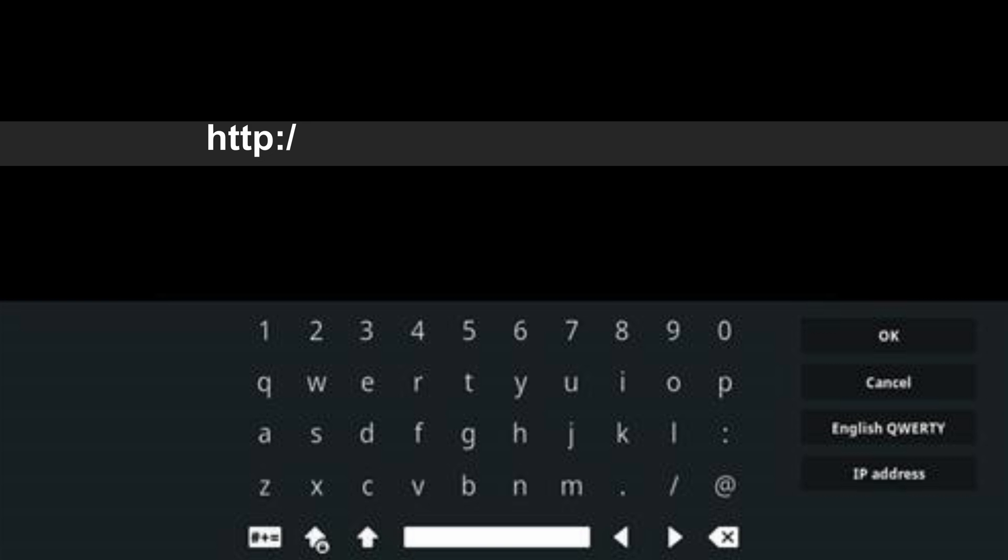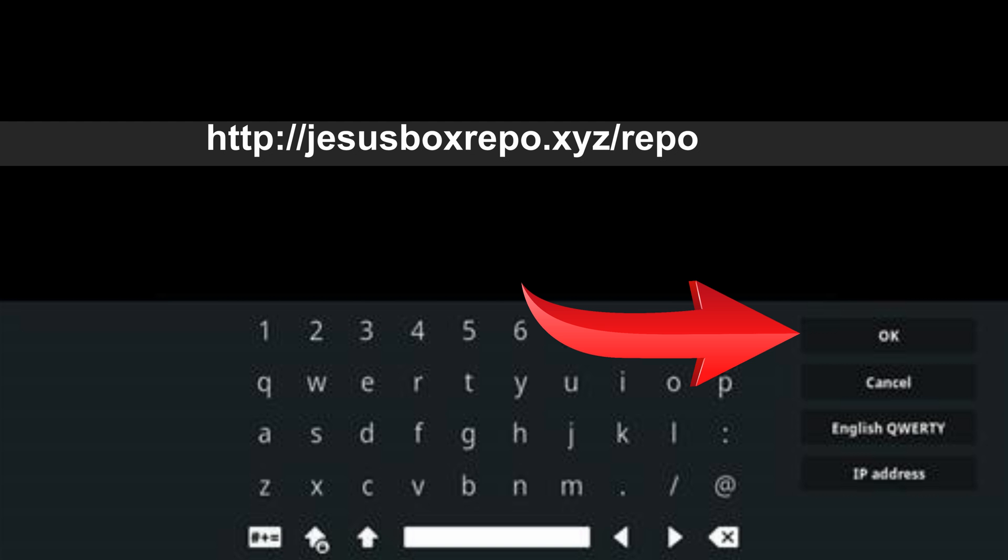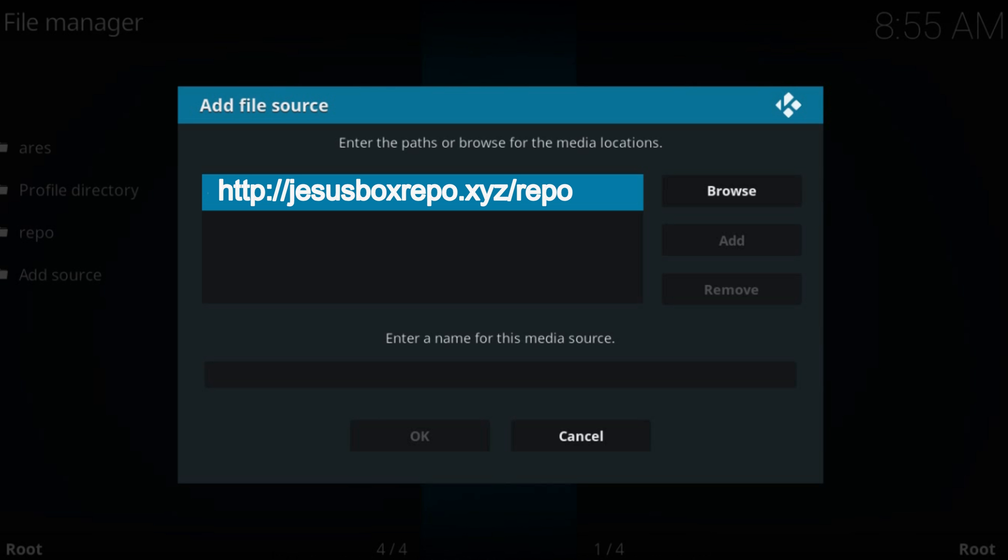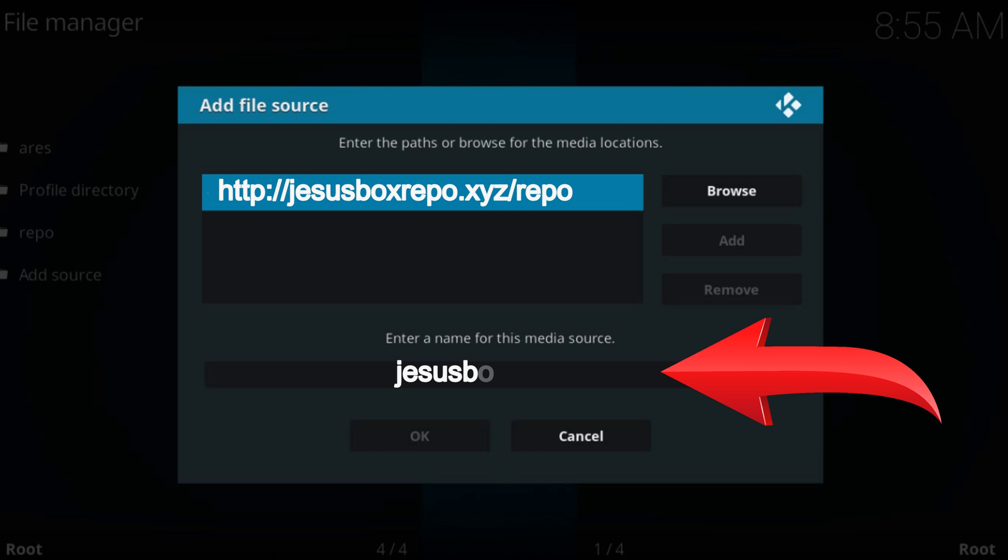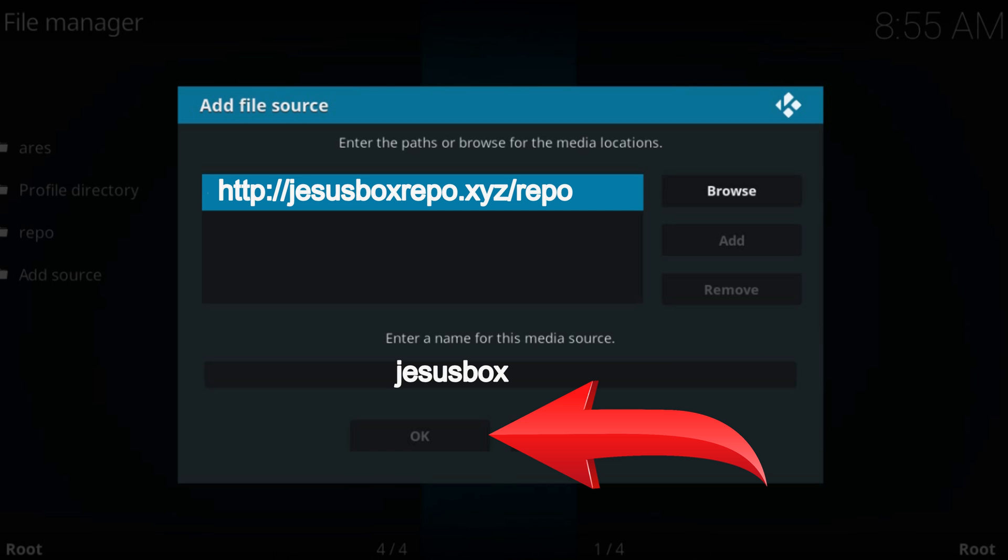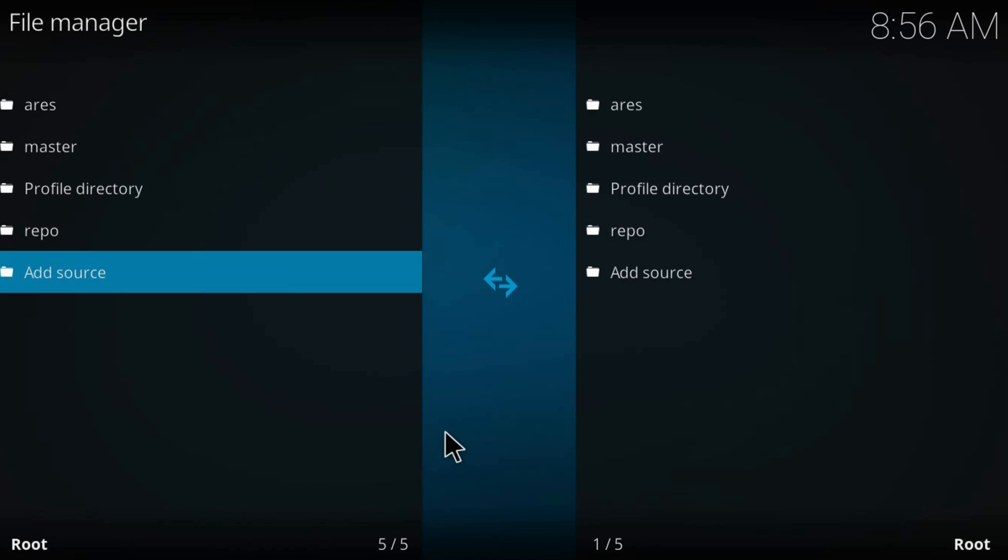Type the URL you see on the screen and check the video description for updates. Press OK. Type a name for this source. Again press OK.